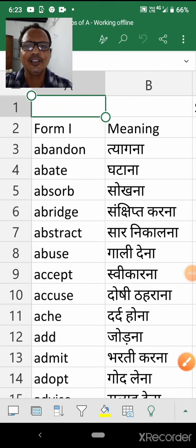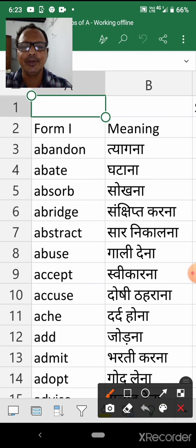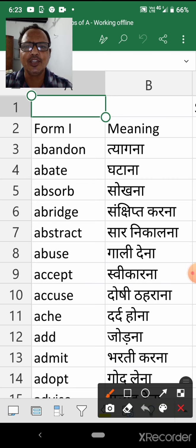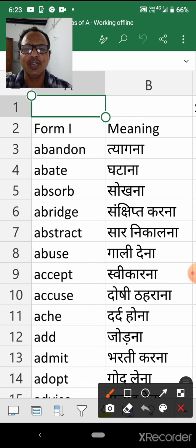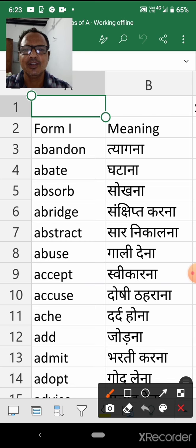Hello children, how are you all? I hope you all will be very happy. Children, today we will start learning verbs beginning with A. Before we start, I would like — please subscribe the channel and share with your friends. Okay, now we start.